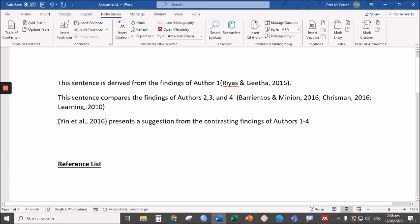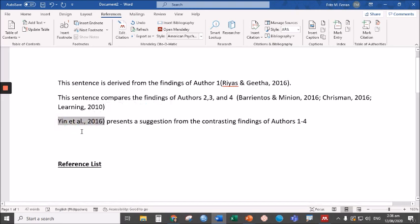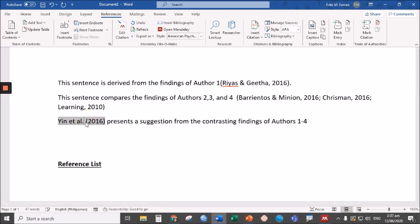But actually, that's not how we write it. We remove these parentheses and we write the parentheses here. And that's it.